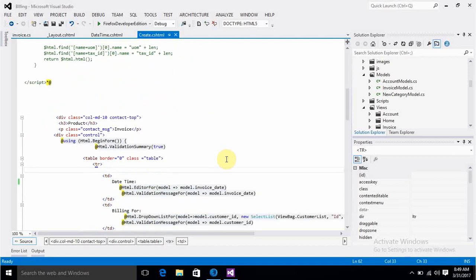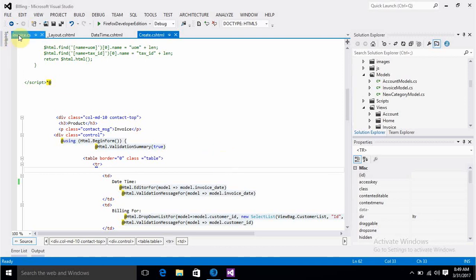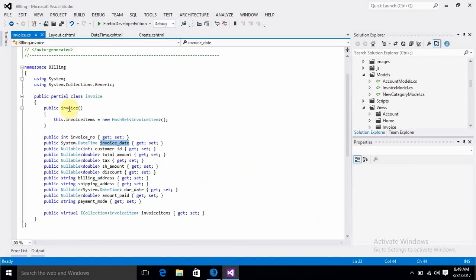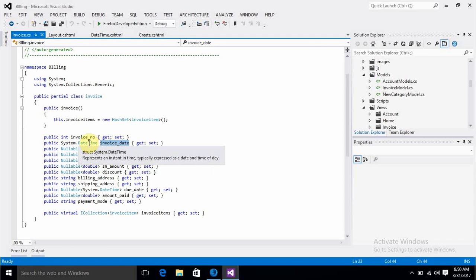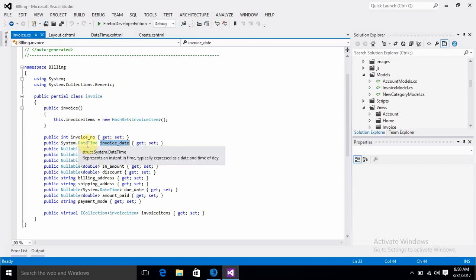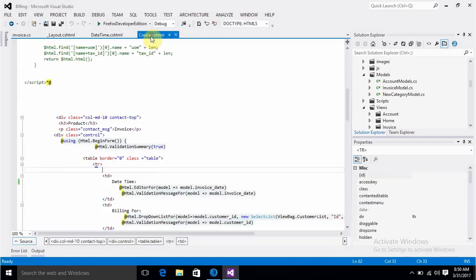In this video I'm going to show you how to use date picker and date time picker in an MVC application. Let's see our model first, which I already generated using Entity Framework. We can see we have an invoice date field which has a datetime data type.